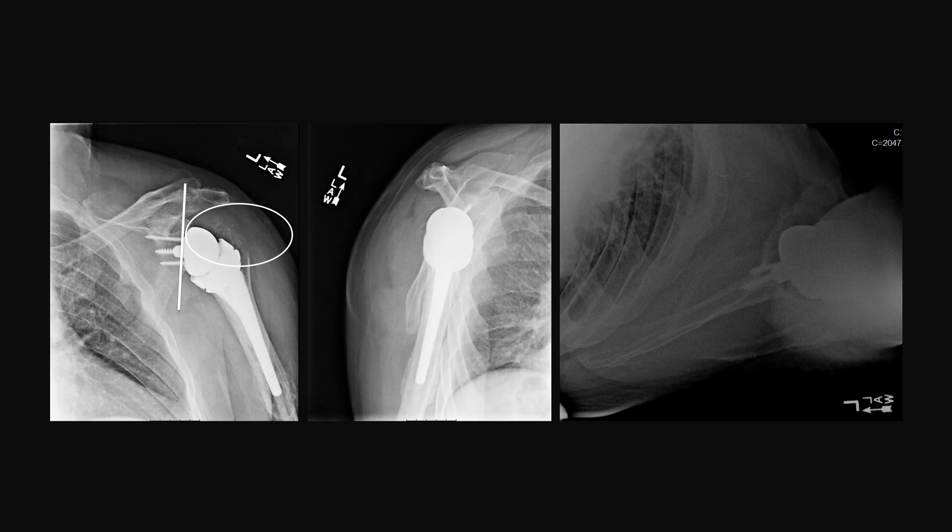As you can see postoperatively, we've corrected that superior inclination that was originally planned when we anticipated anatomic total shoulder arthroplasty. In addition, you can see where we damaged the greater tuberosity in removing the nail and had to convert to a reverse total shoulder.